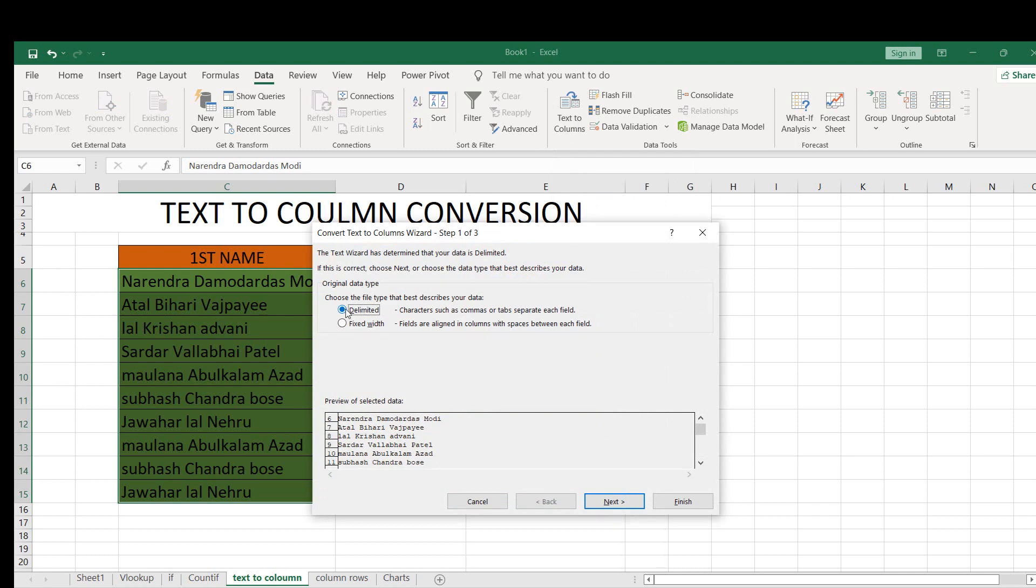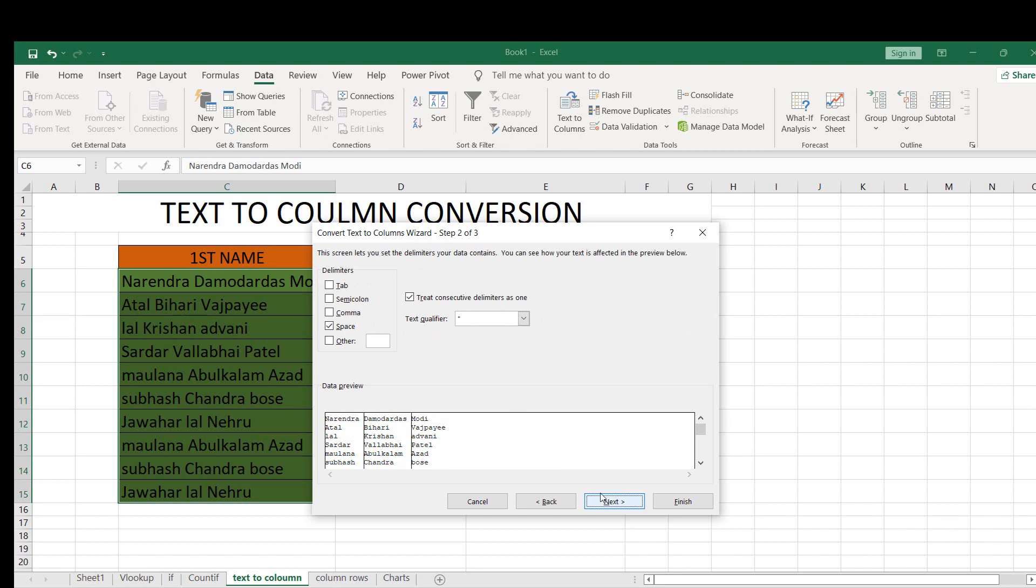Click on Delimited and here you will find the delimiters: Tab, Semicolon, Comma, Space, and Others. I want it to be divided through spaces.